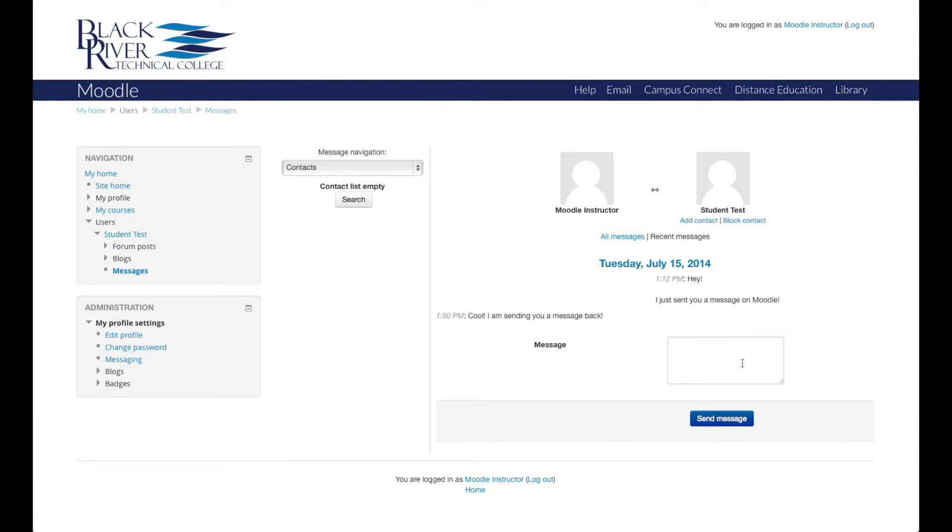You can get back to the My Home page by clicking the My Home link in the breadcrumbs.